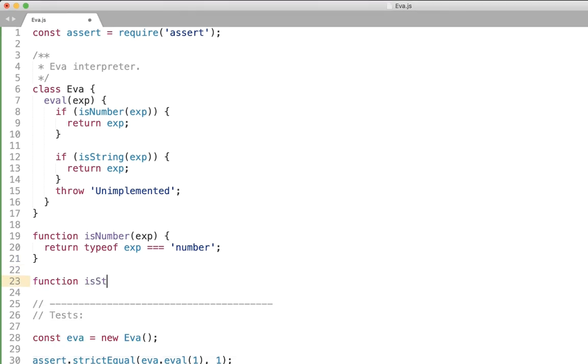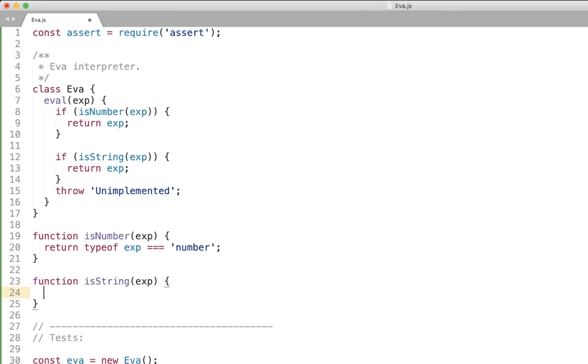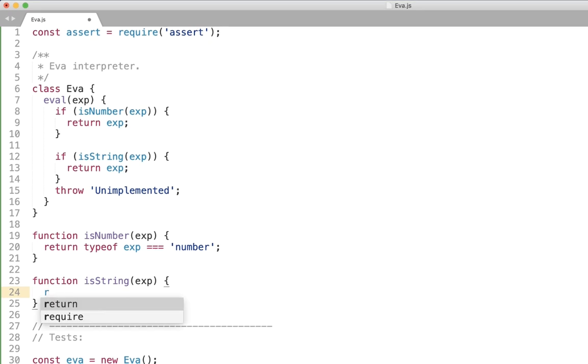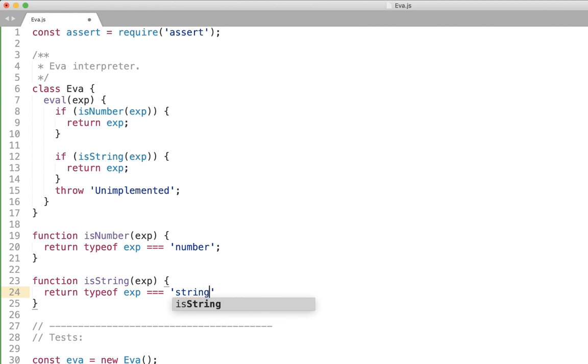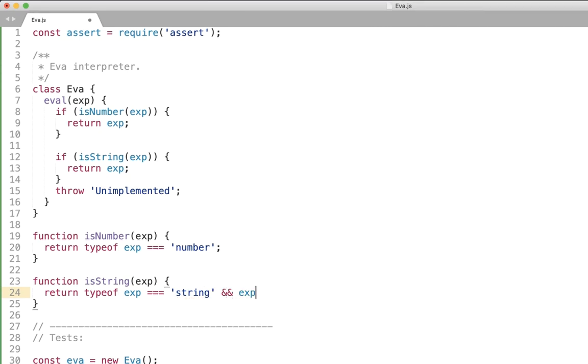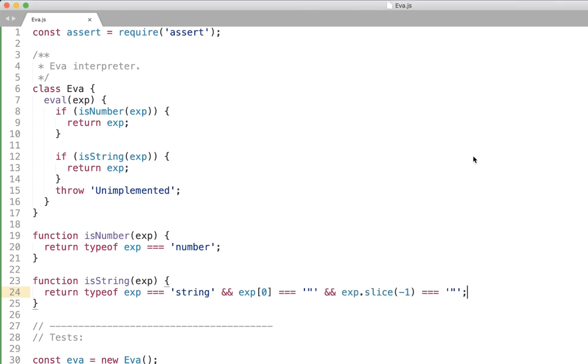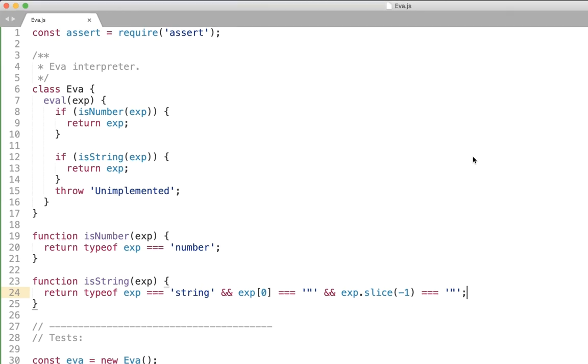Again let's add the helper function isString parameter expression and again we'll be using the same exactly test for the type. And also we need to check that the first and the last element in the string are specifically the double quotes right. In this case we'll be treating it as a string and I'm using the slice method with the negative one to get the last element which is also should be double quote.